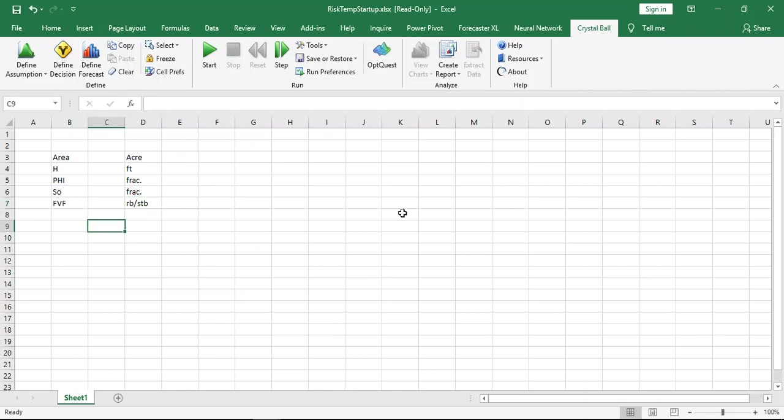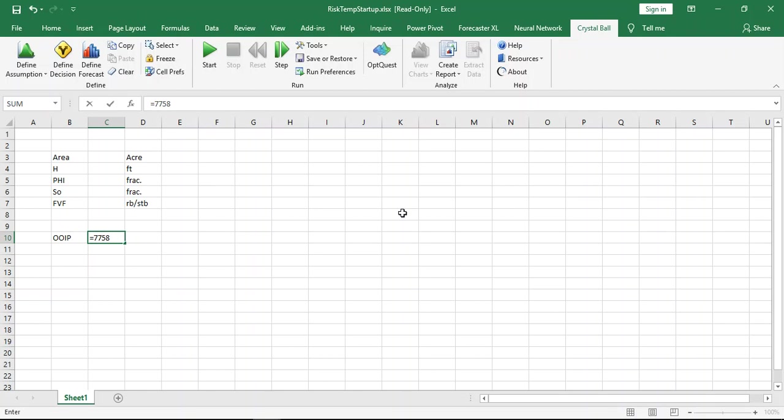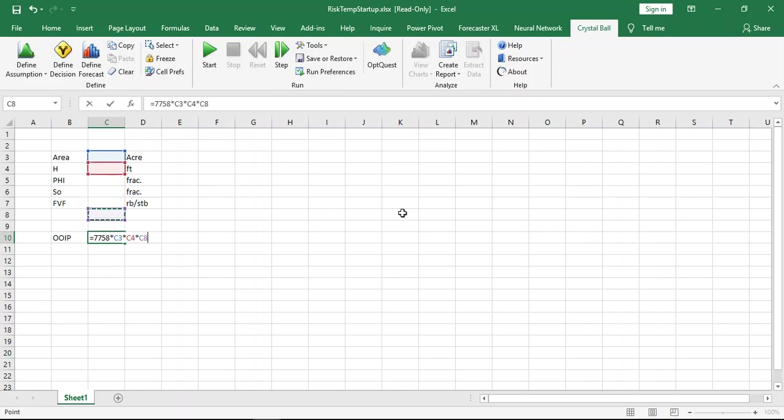As you know, the general formula for original oil in place equals 7758 times area in acre times the net base thickness in feet times phi as a fraction times SO as also as a fraction divided by formation volume factor.